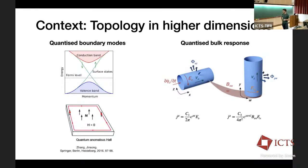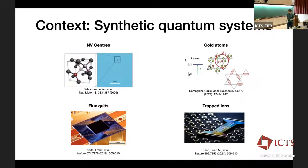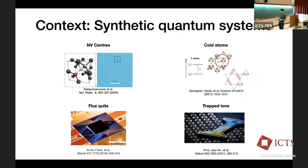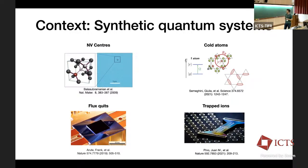An obvious question is: in what kind of systems can we see this physics? We're not going to see it in materials we dig out of the ground because of the unfortunate reality of life being in three dimensions. This brings me to the next piece of context: synthetic quantum systems. Technological advances in the lab have given us access to synthetic systems that are colder, cleaner, and have longer coherence times than those found in nature. Obvious examples include nitrogen-vacancy centers, cold atom systems such as the Rydberg system used in the Harvard group, flux qubits, and trapped ions.